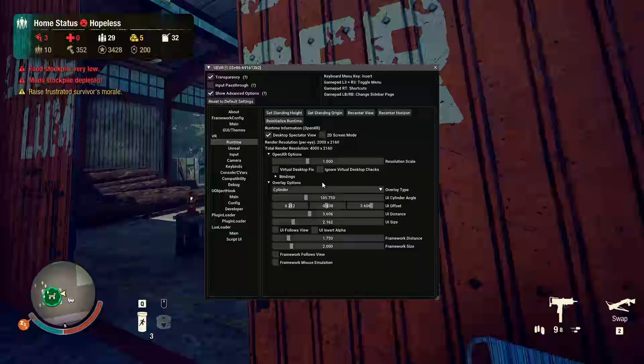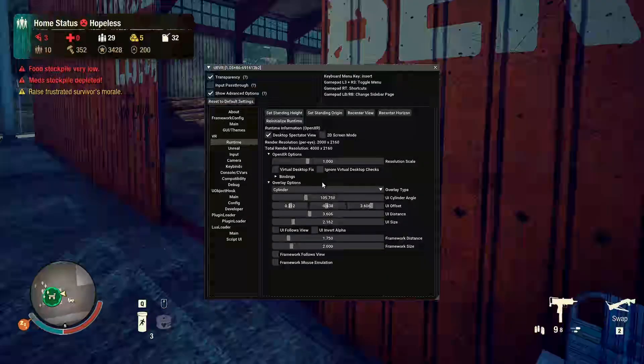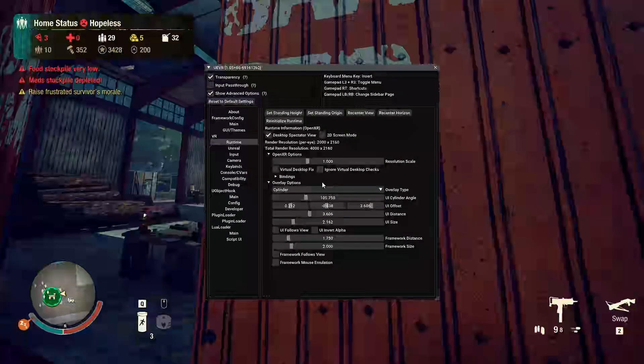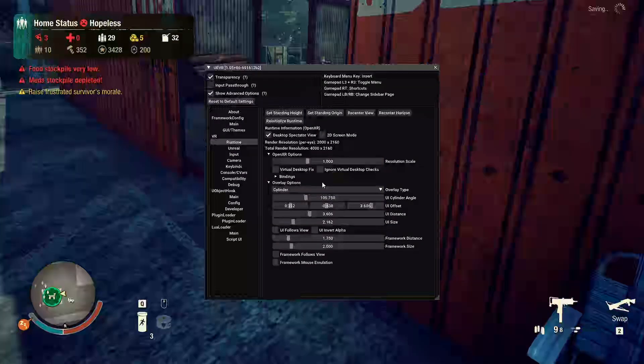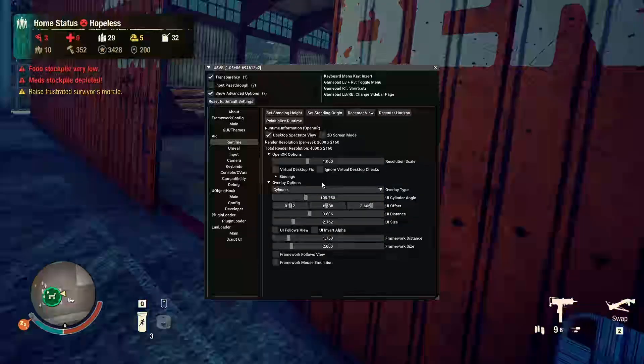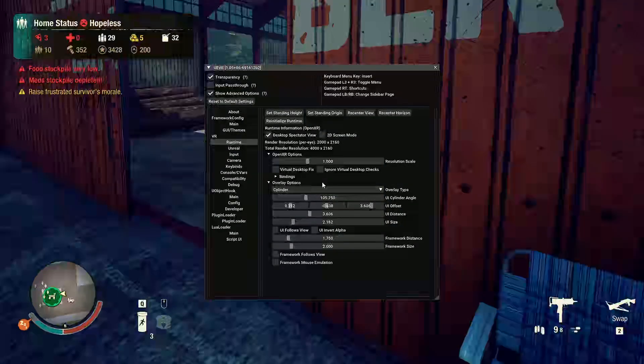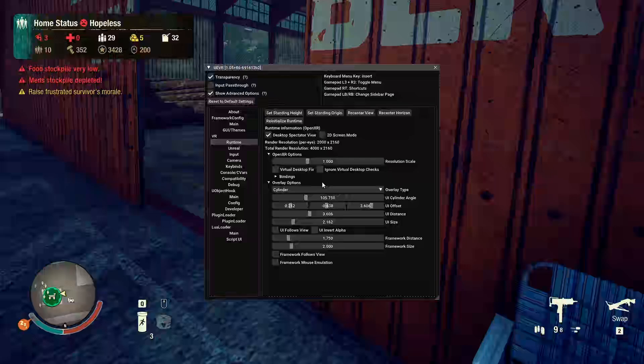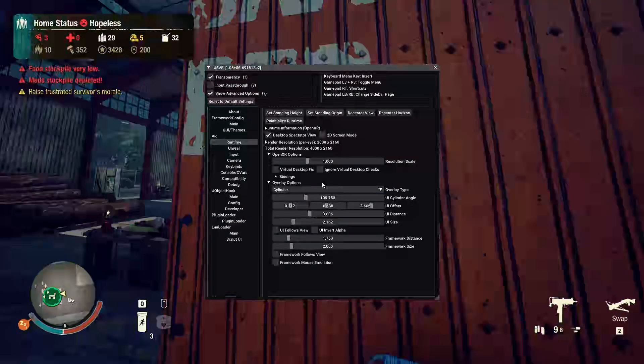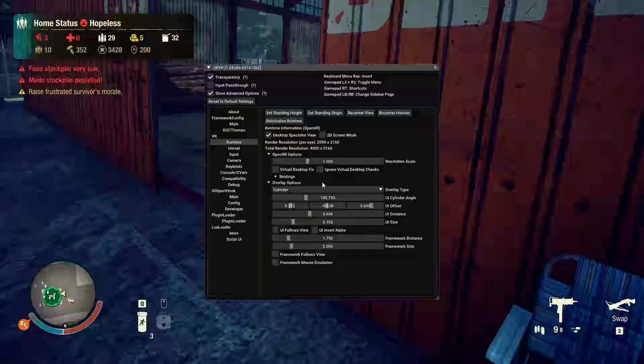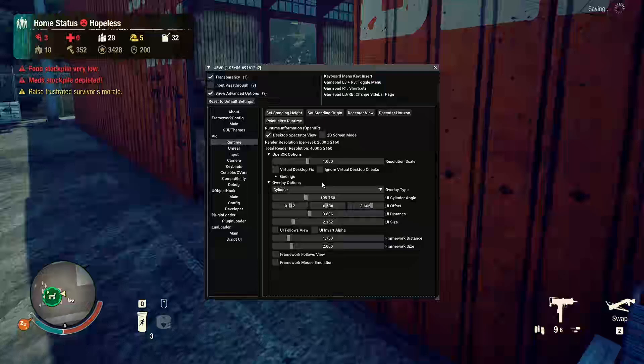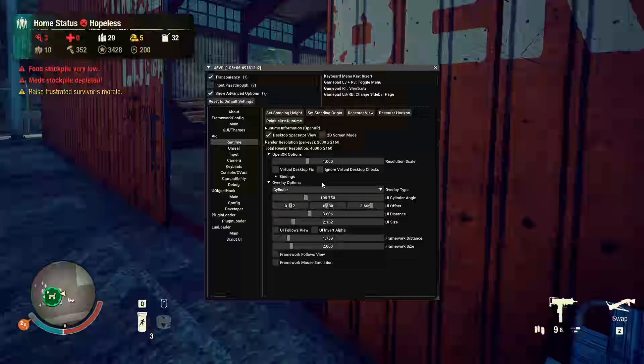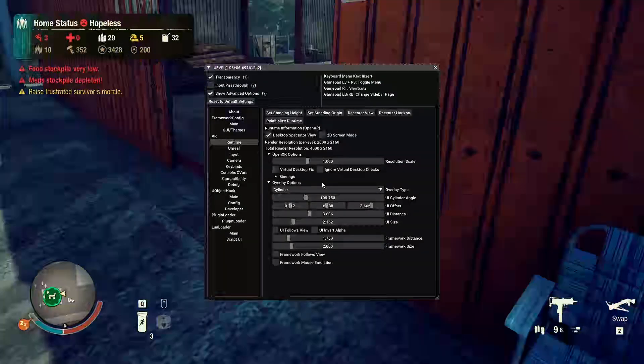Right, so the game has launched in UEVR. Now, what this profile will feature is six degrees of freedom guns, physical swinging melee attacks, physical driving as well. And we've got first person and all the related controls. Now, the controls are mostly original, so you need to make sure you know the original controls.